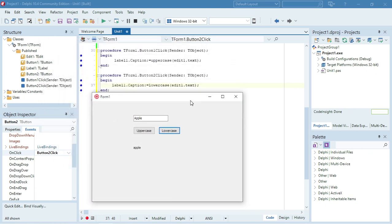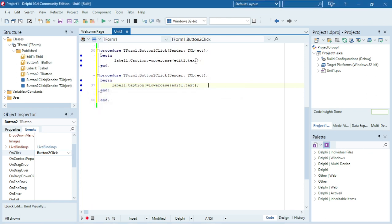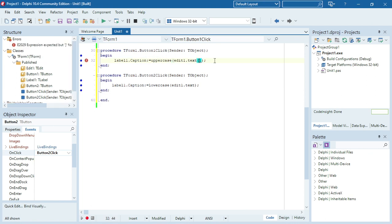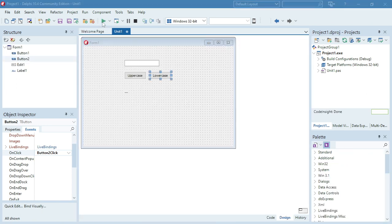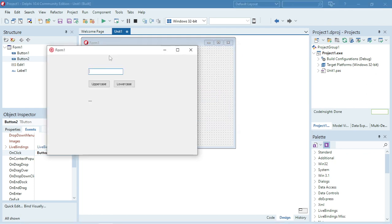If you only want to change the first letter of the word to uppercase, the first character is character one: edit1.text[1]. So if the user enters a name, it will only change the first character to uppercase.